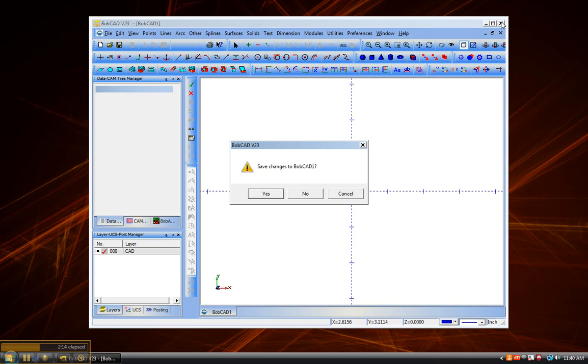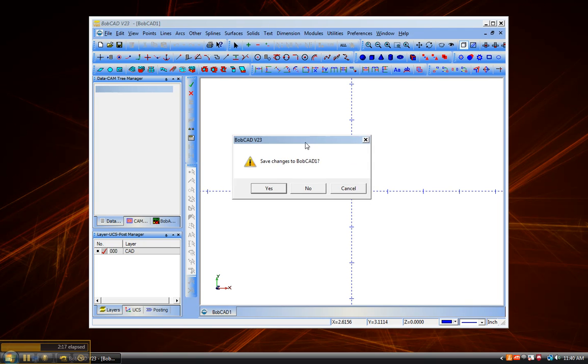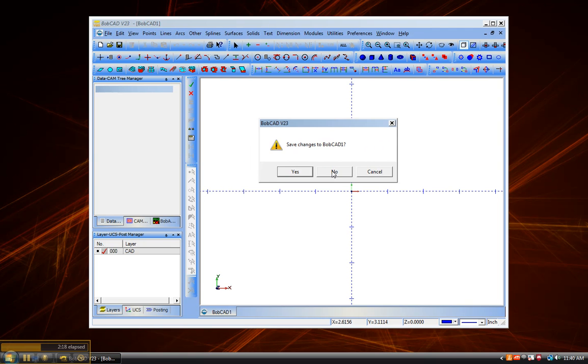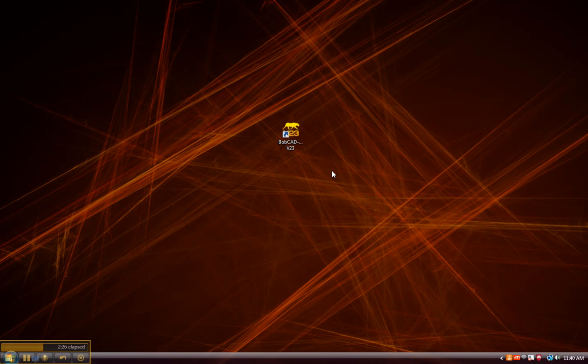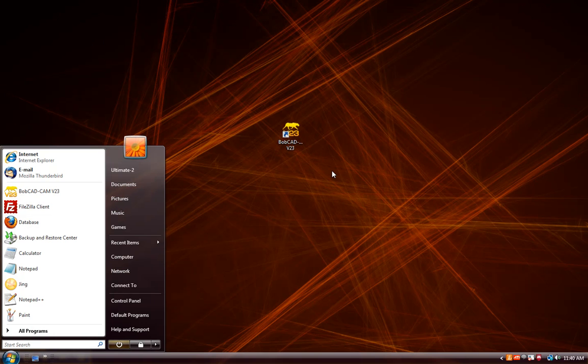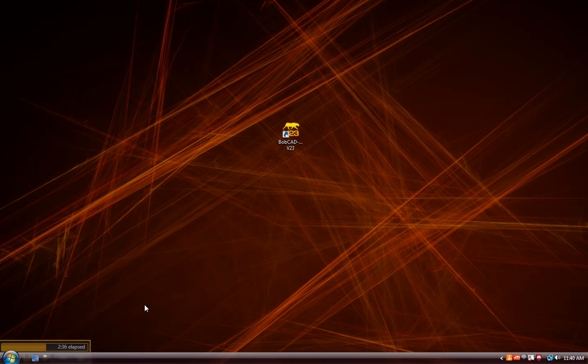Now there is an easier way to disable some of the securities that are inside of Vista, and that would be to disable the user account control. Now this step is not necessary, but this will let Vista stop prompting you every time that it needs to run a piece of software whether to allow or to deny it. We can hit the Windows Start button and then go to the control panel.